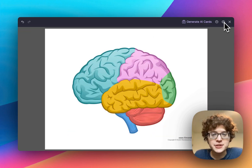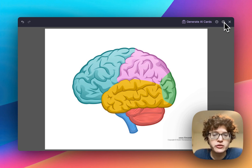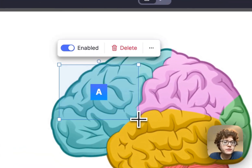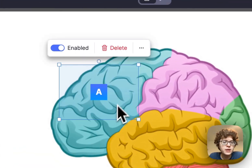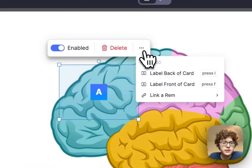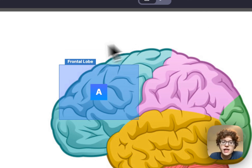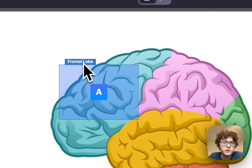For unlabeled images, we've also added the ability to add labels directly on the image yourself. First, just draw a box — for example, I'll drag one over the frontal lobe here, then go to the dropdown and select Label Back of Card. I can then just type in the term, frontal lobe, and this text will automatically appear when I'm practicing, only on the back of the card.